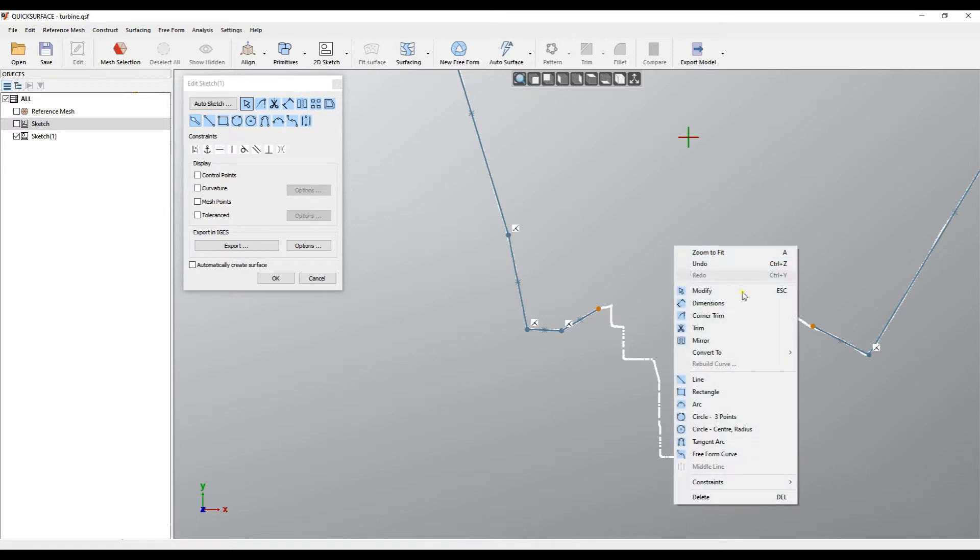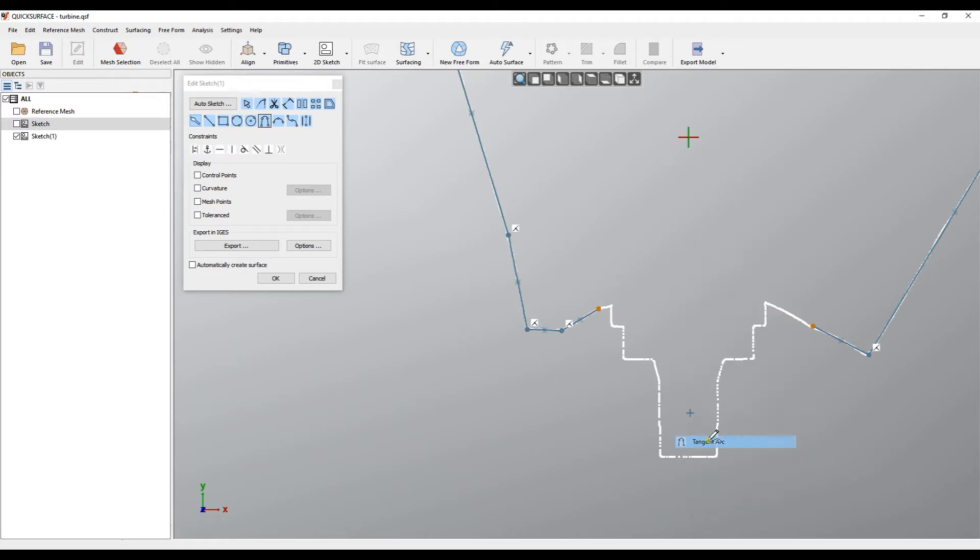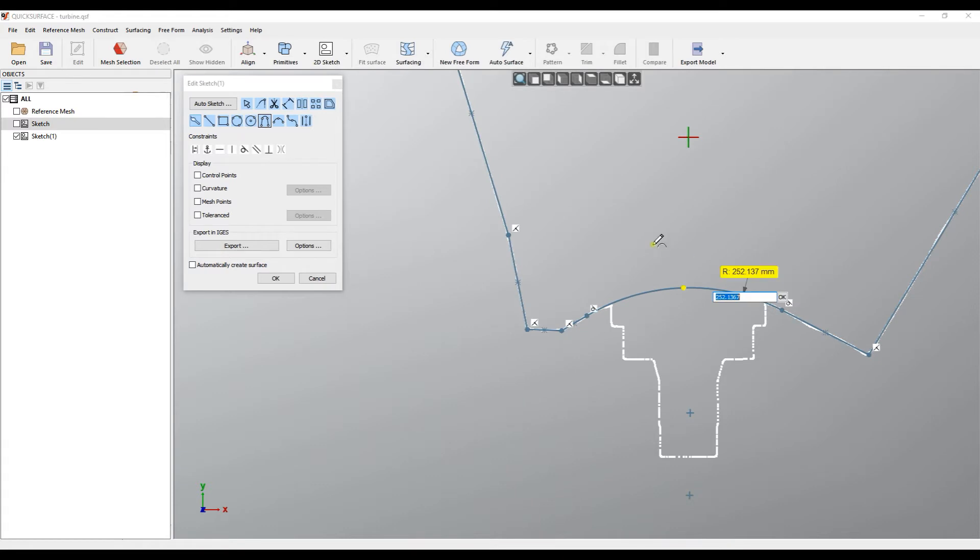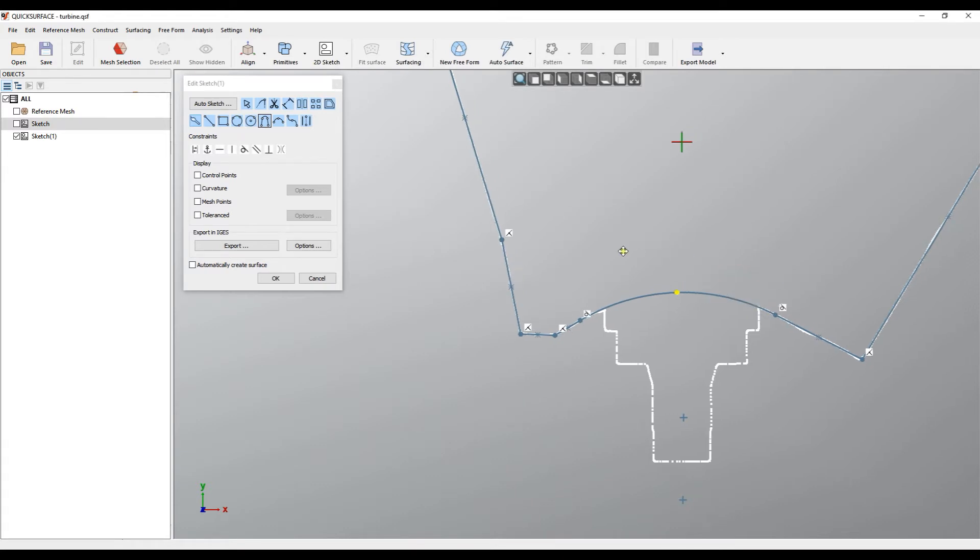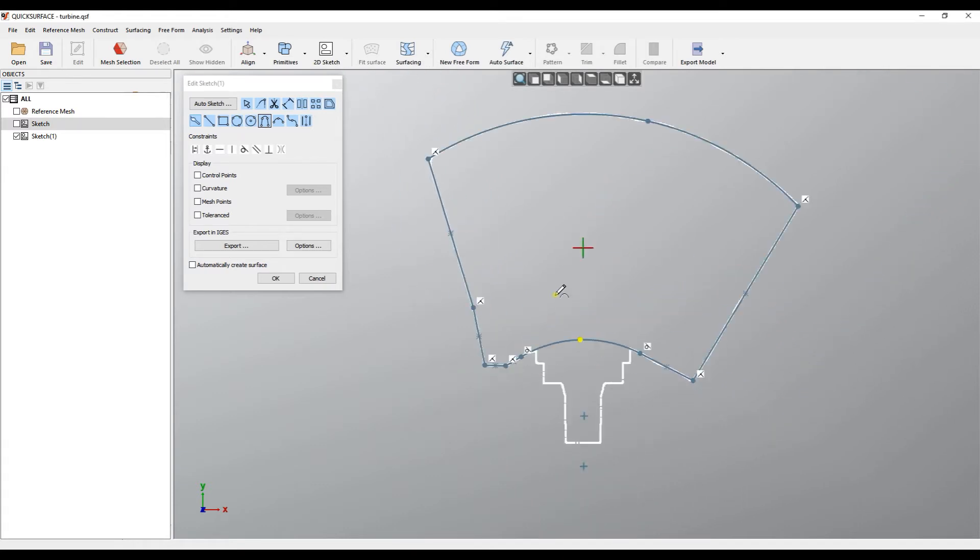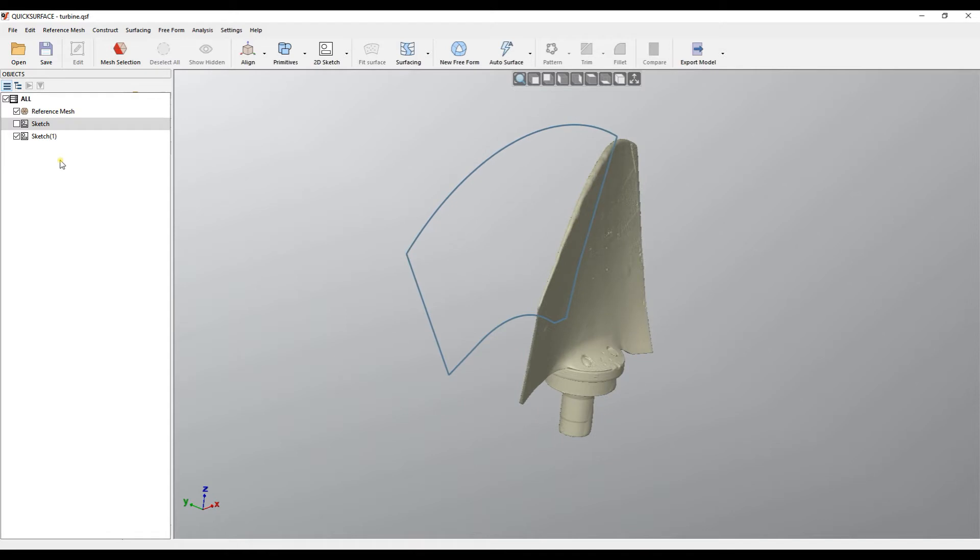So this is my sketch and I'll press OK and leave it for now.